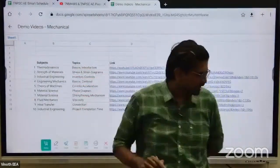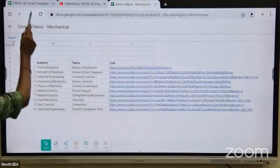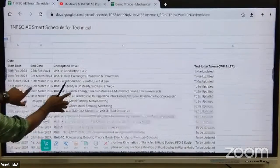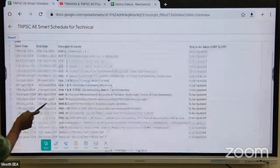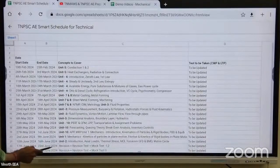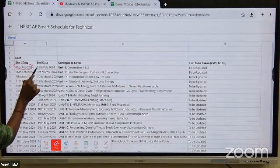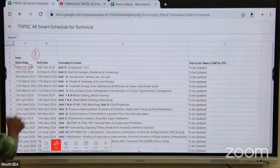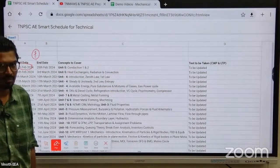There are eight members, no issues. Smart schedule details — I'm not going to explain in detail, but this is our schedule. It is starting from the 19th of February, and every seven days. The start day, the end day, and the topics and videos covered.